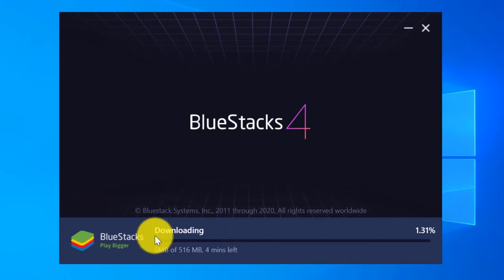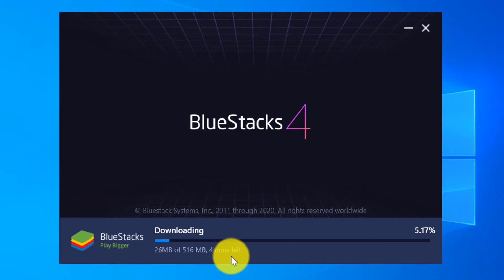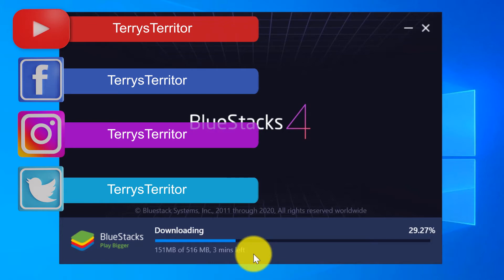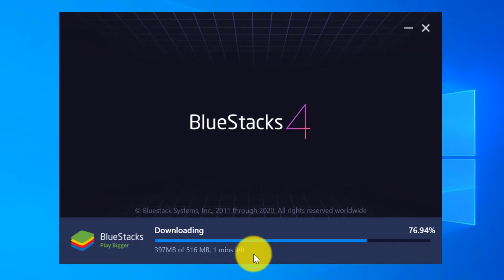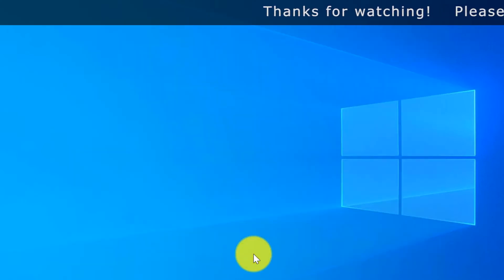It started downloading and it is a 516 MB package. It will take four minutes for me to download this package. This is depending on your internet speed. It's finished downloading.